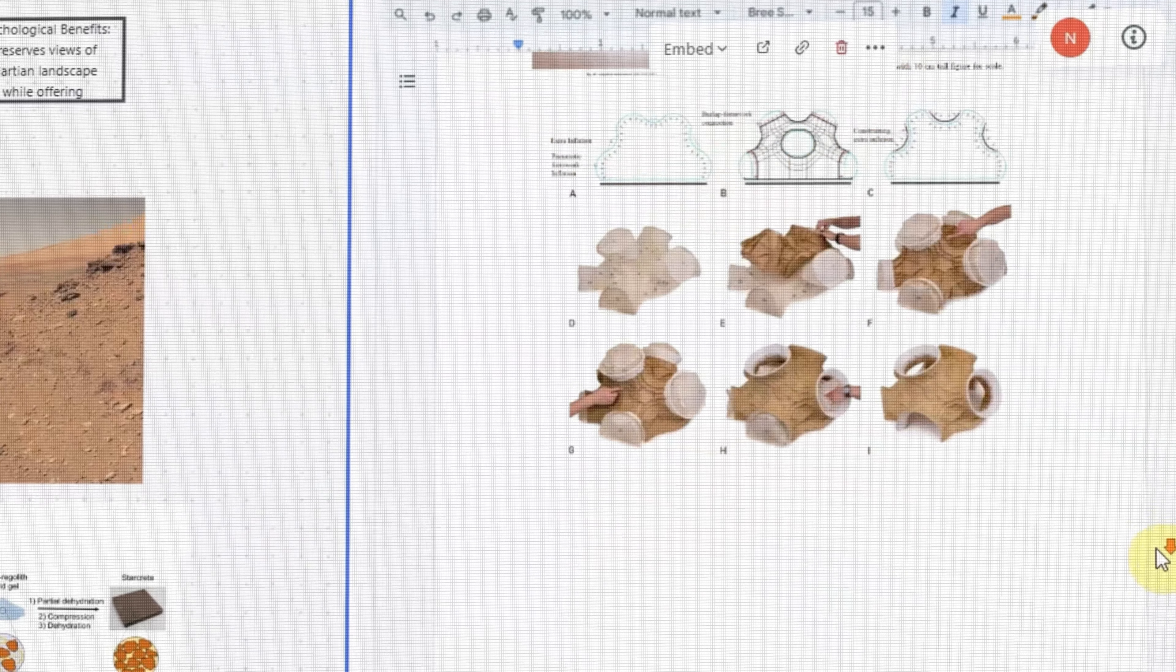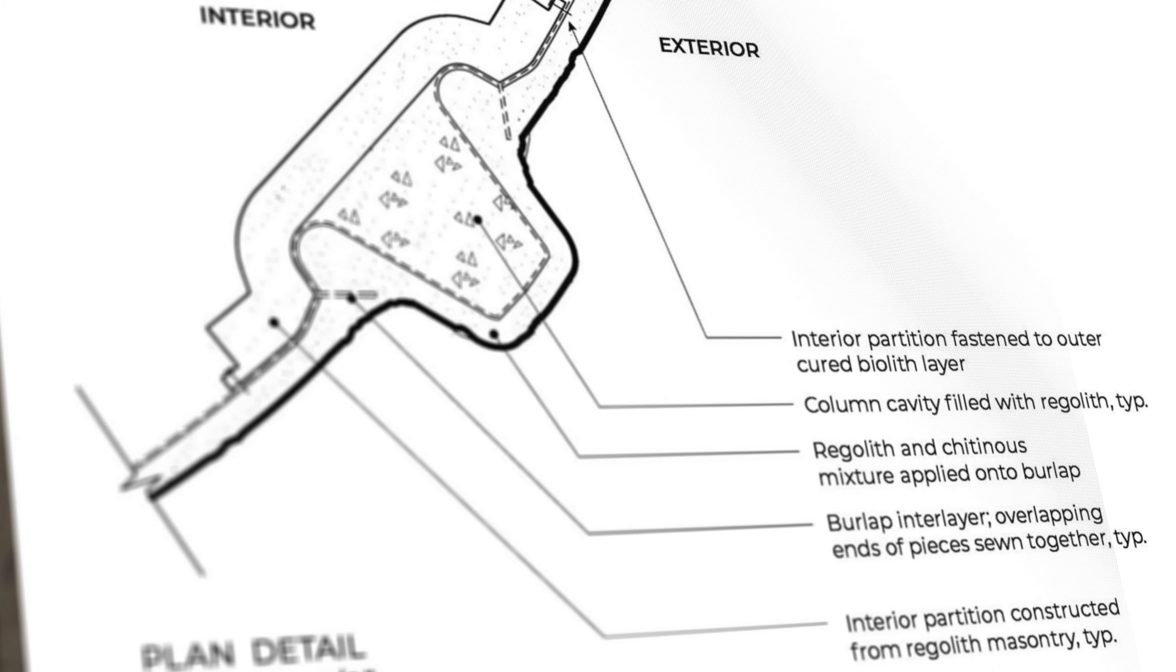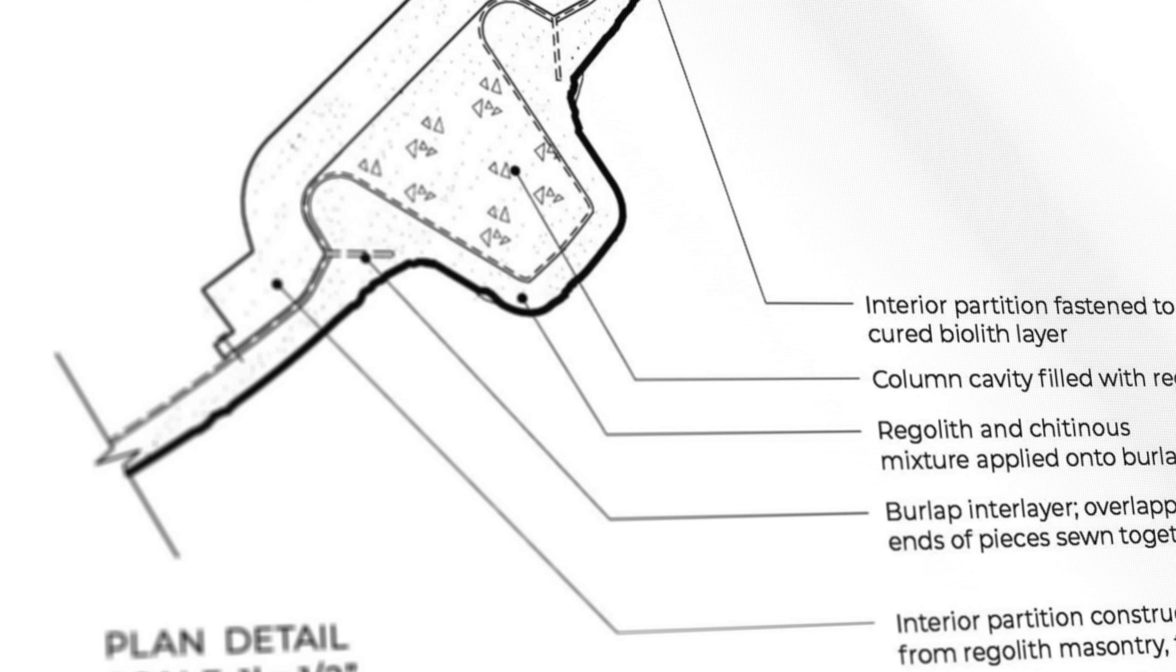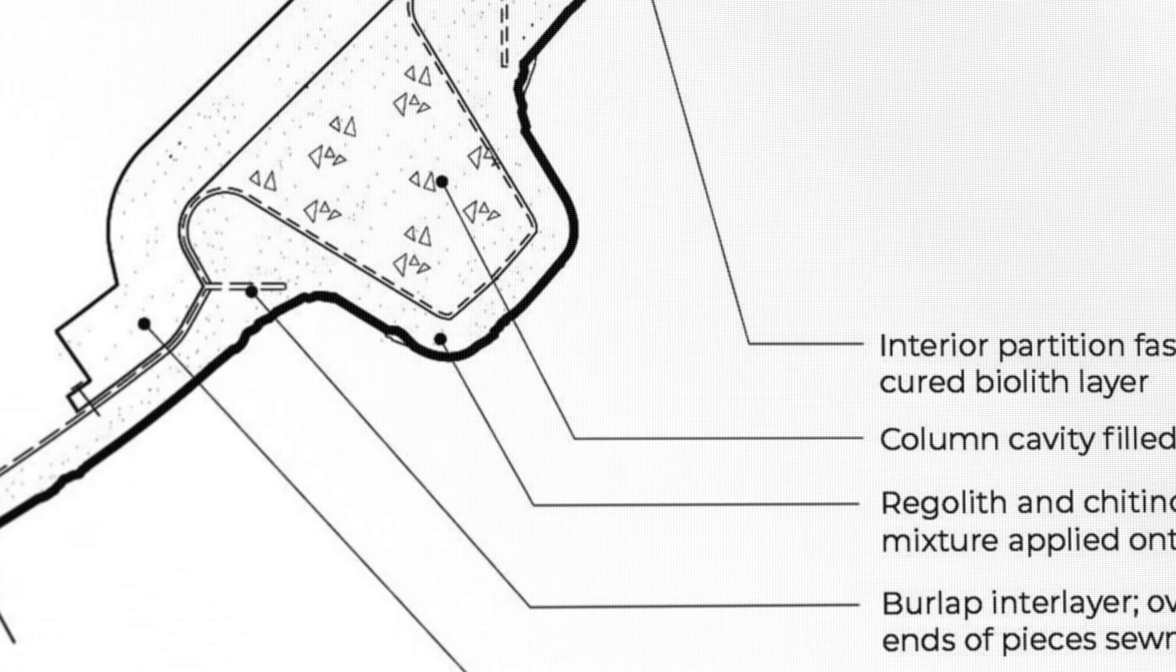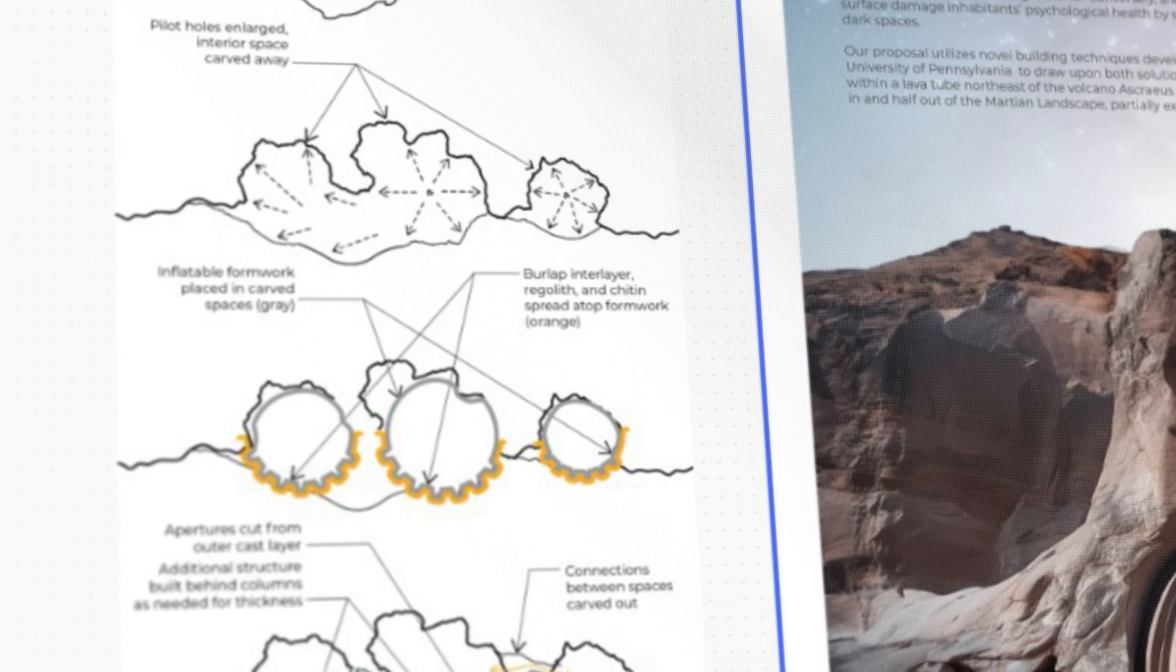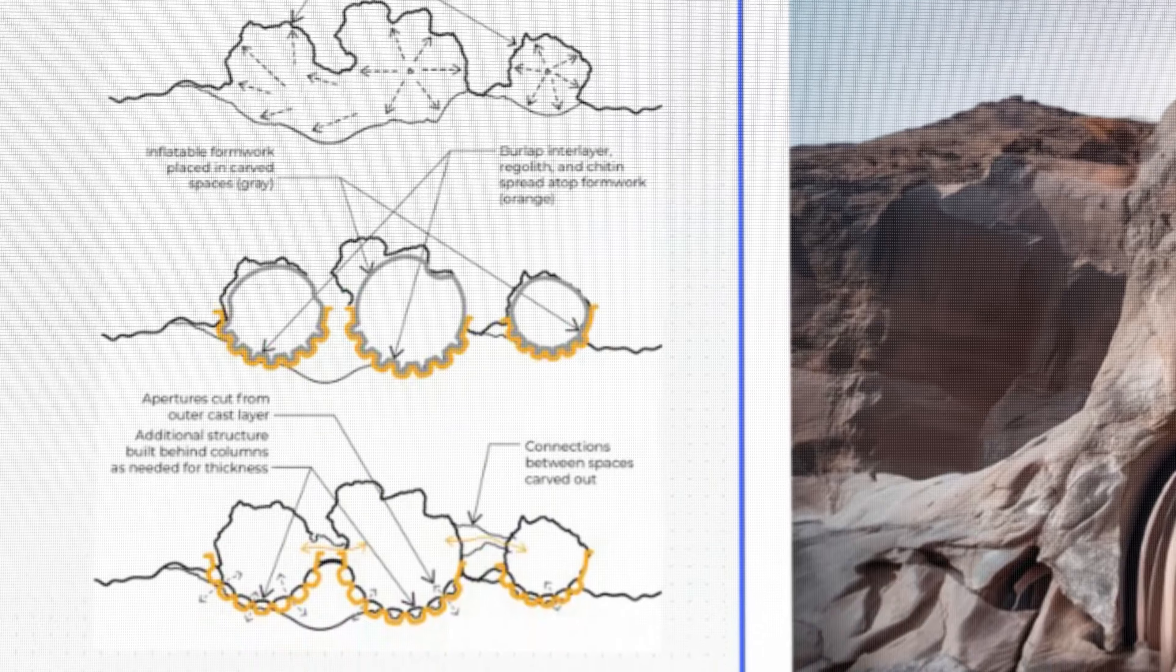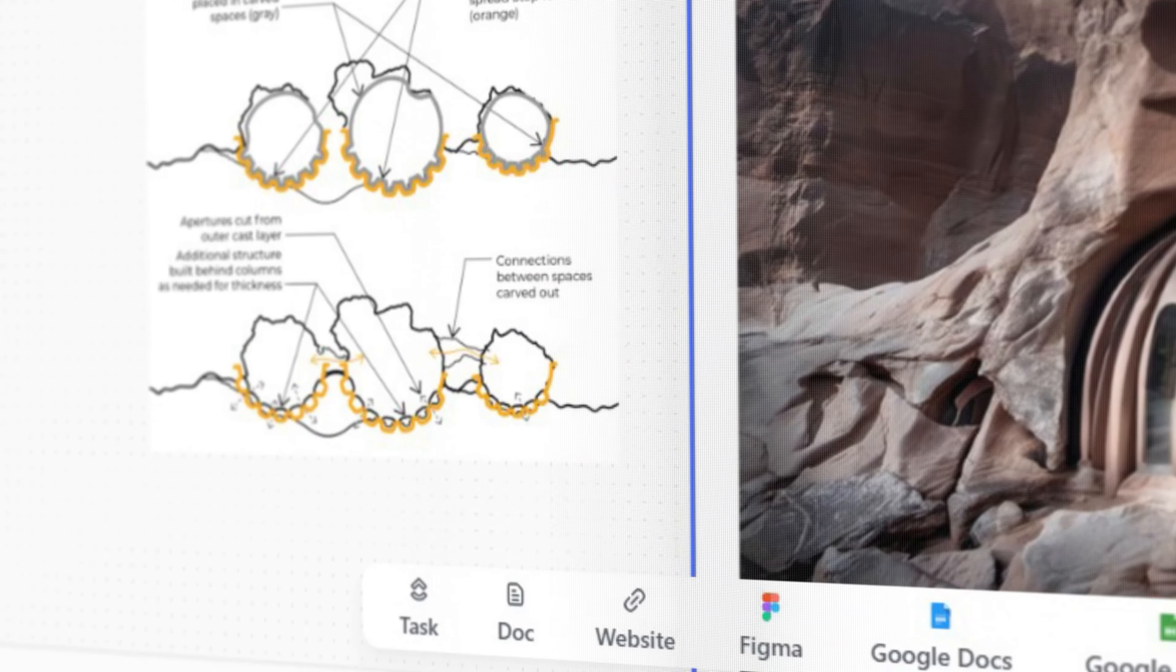Three, once the inflatable was placed, a burlap layer is applied and later layered with regolith and flax fibers over said formwork. The mixture will cure and form a thin walled structure. The base of the formwork can later be deflated and reused for the next space.